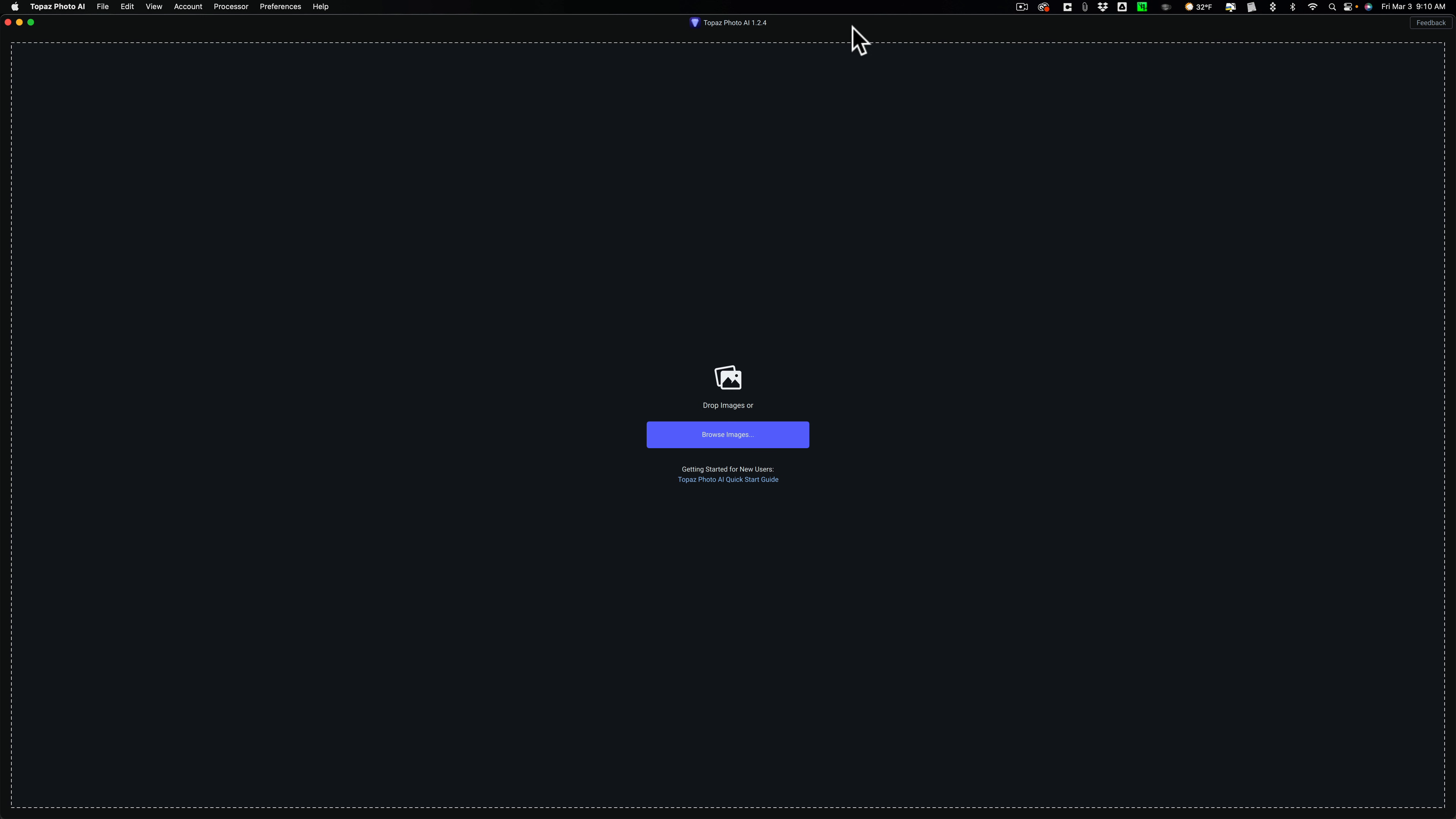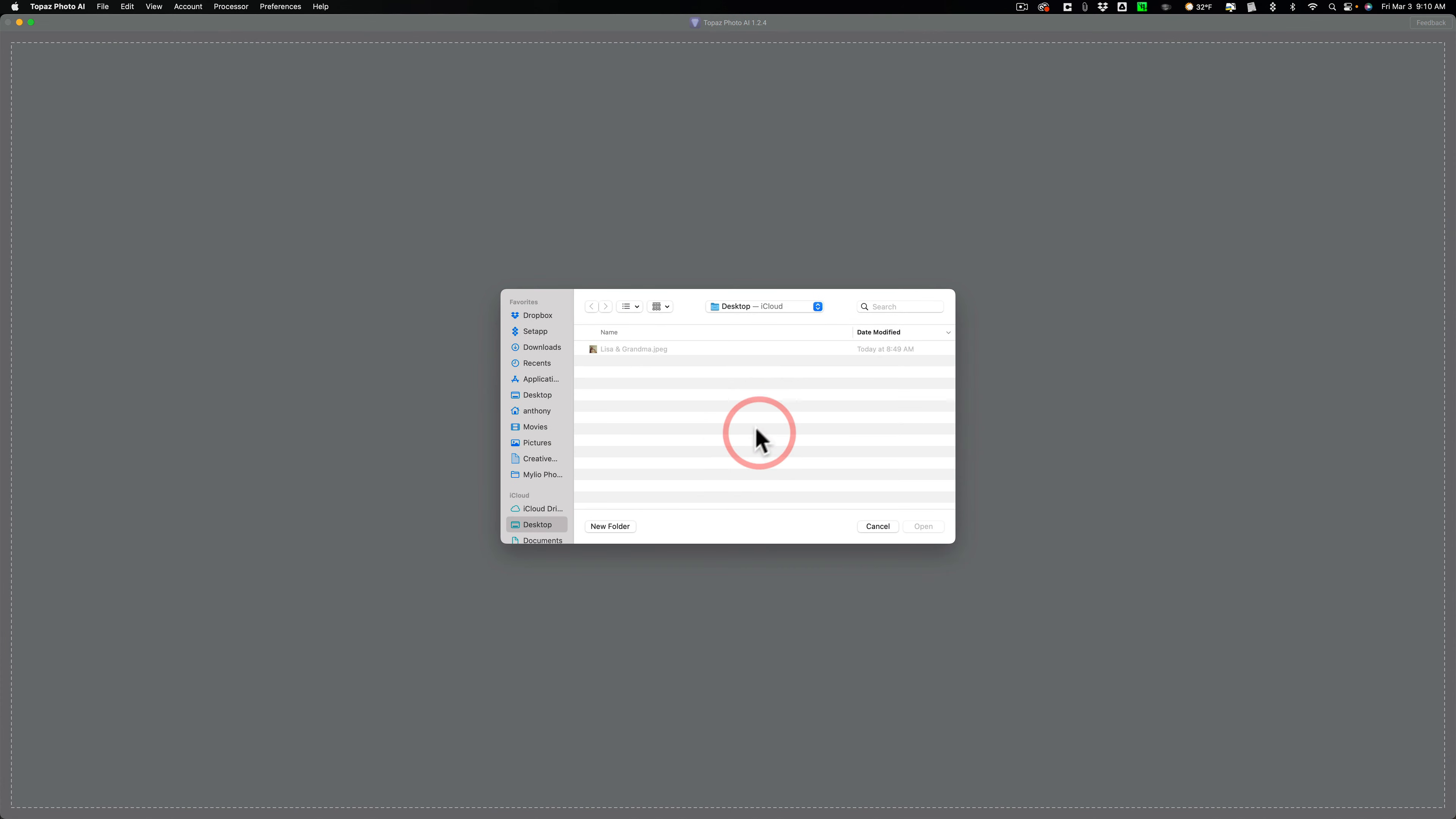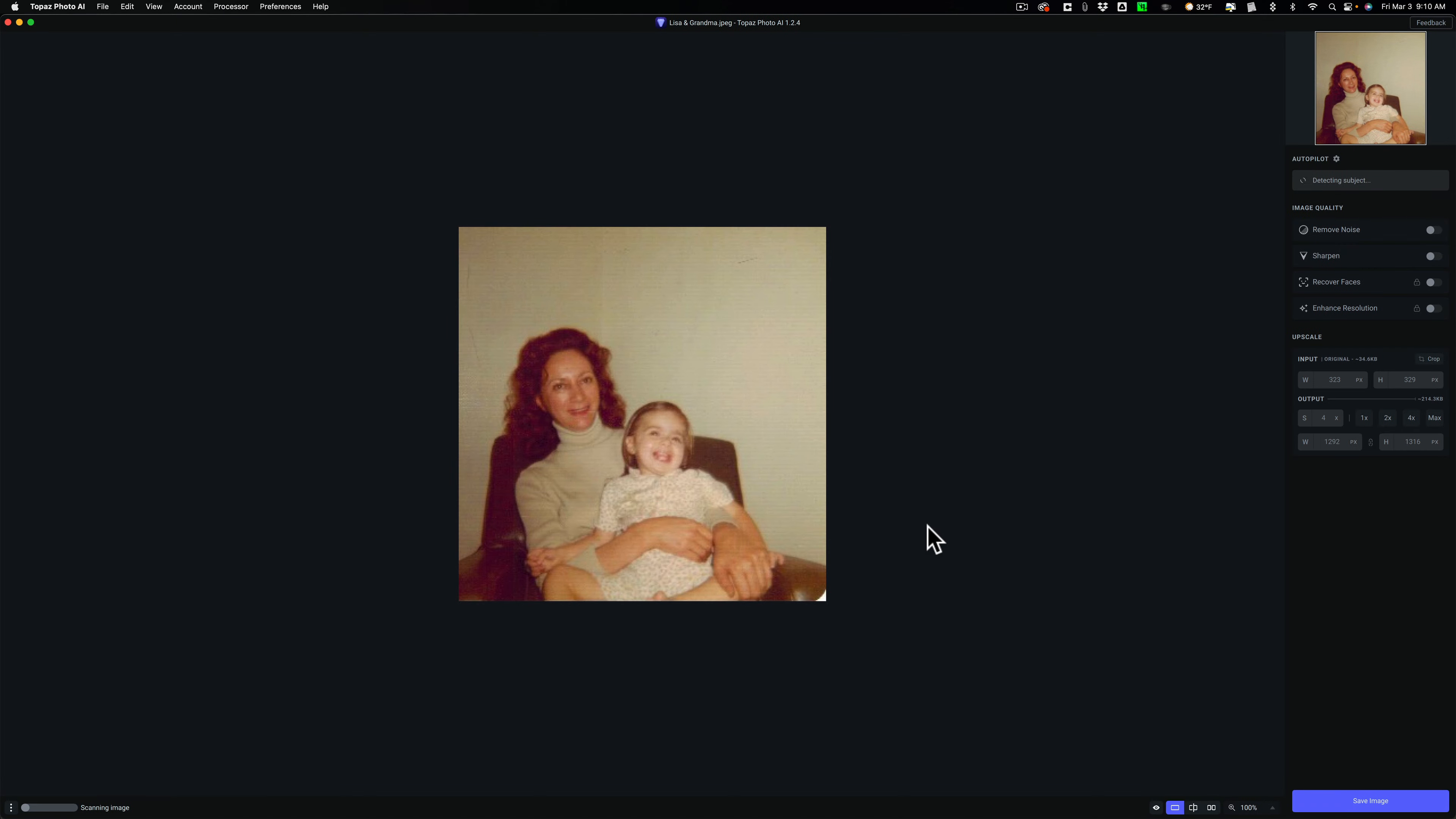I have Photo AI open. I'm going to use it as a standalone app, but what I'm going to be showing you today will work equally fine as a Lightroom or Photoshop plugin. So I'm going to browse images, and on my desktop I have a photo of my niece Lisa and my mother that was taken in 1975.